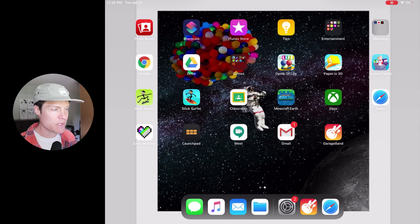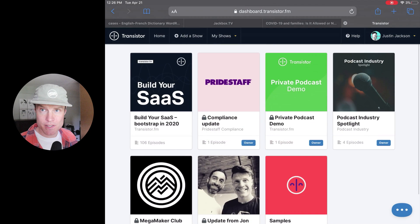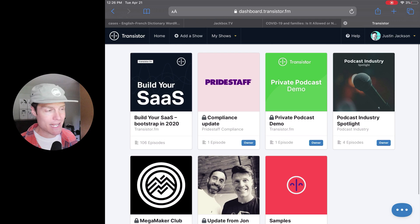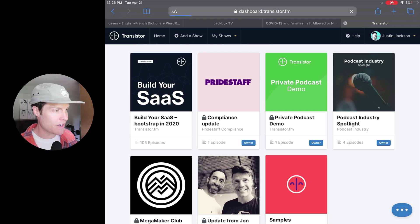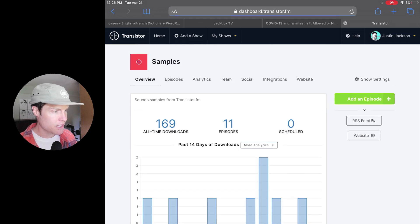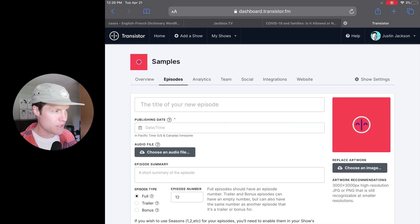Once that's done, I'm going to go to Transistor, which is my podcast hosting provider. I'm going to go in here, click add a new episode.